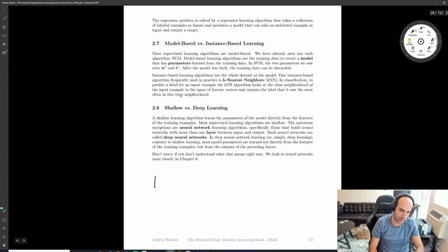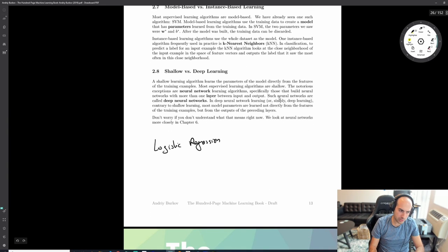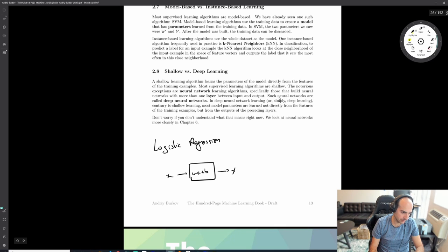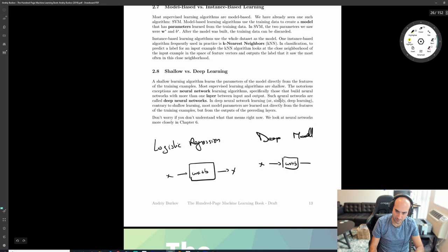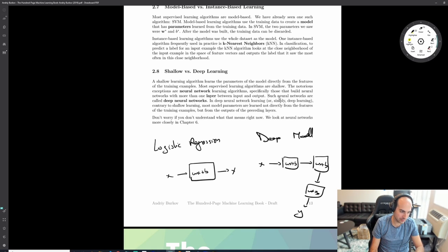The main classification algorithm is called logistic regression. Logistic regression is basically like a single layer WX + B. With a deep model, you have X, then WX + B, then another WX + B, then another WX + B, then Y. The difference is how many times you're composing the same layer - that's what 'depth' means.